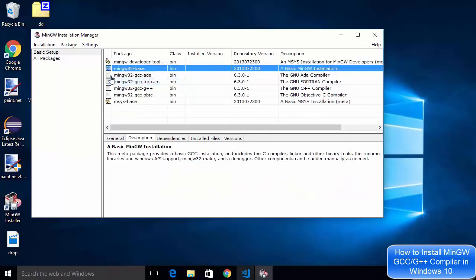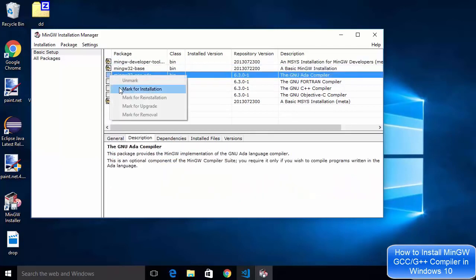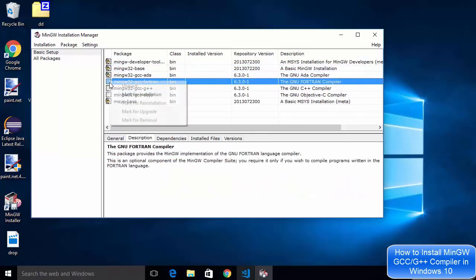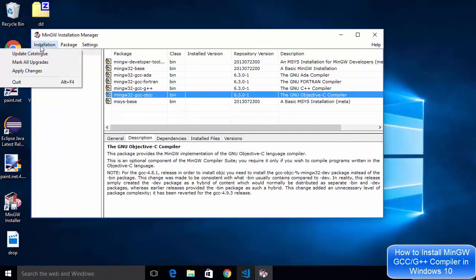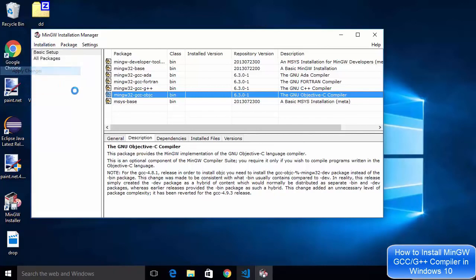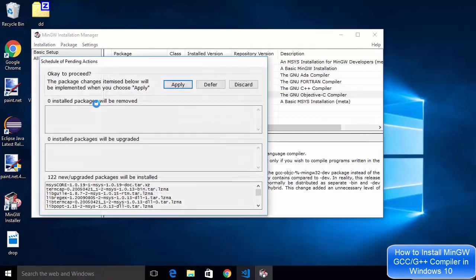One by one I'm going to mark for installation for all the packages and once you are done with marking the checkboxes you go to the installation on the left hand top side and then just say apply changes.